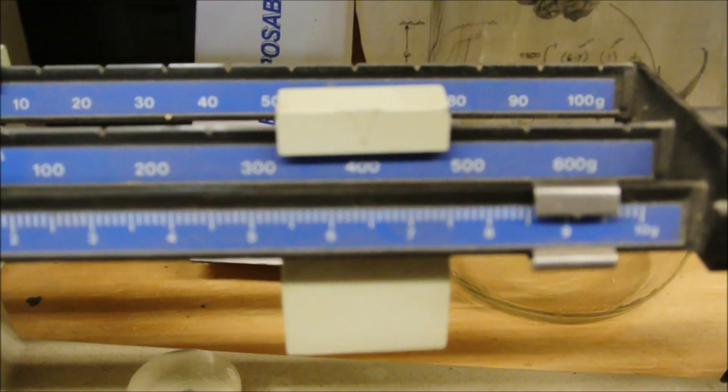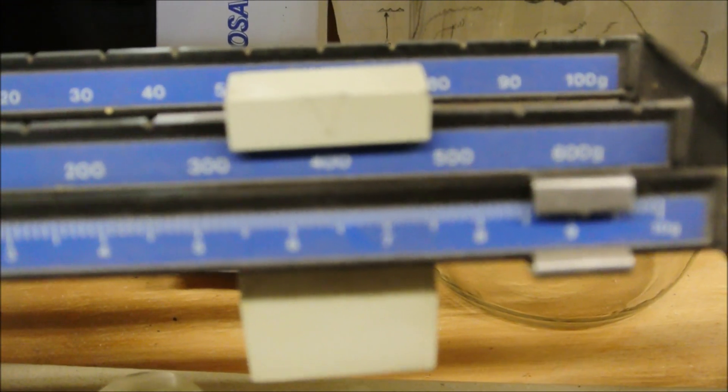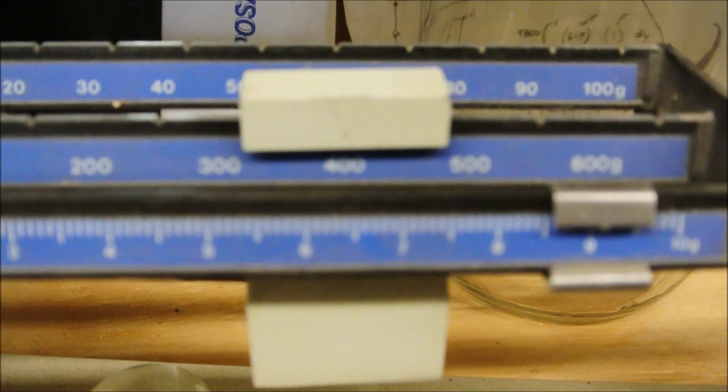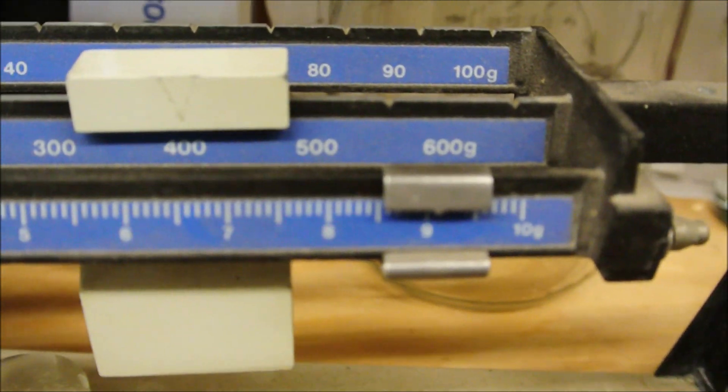In case you're wondering, it balances right at about 409 grams.